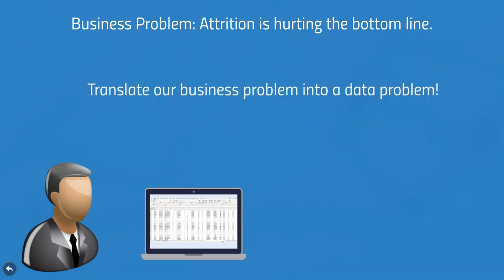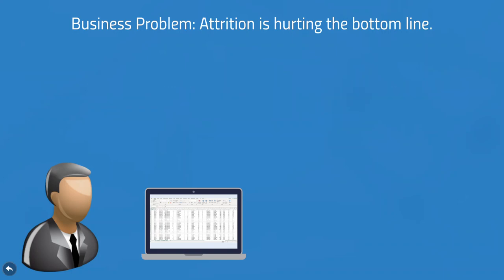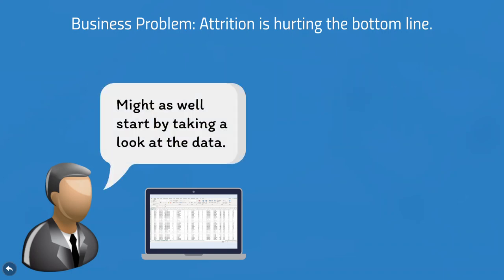The answer begins with translating your business problem into a data problem, something that can be solved using rigorous, scientific, analytical methods. And that means looking at the data that's available and determining whether an analytical solution is even feasible to begin with, and, if it is, how you can obtain the necessary data to solve it.